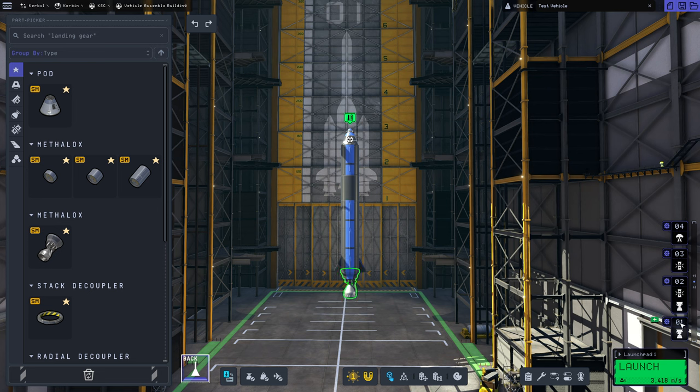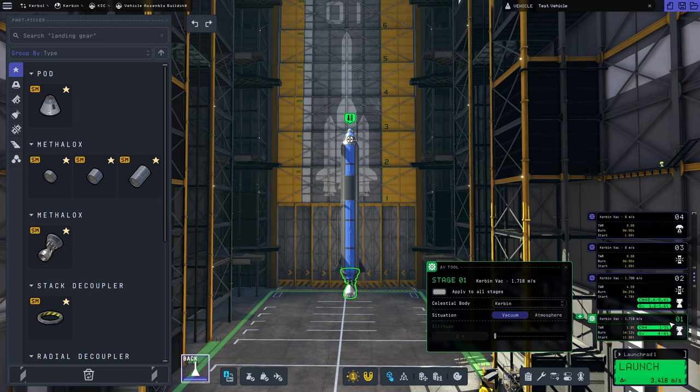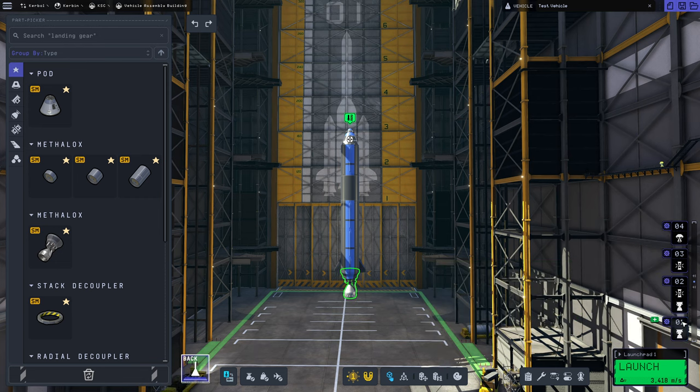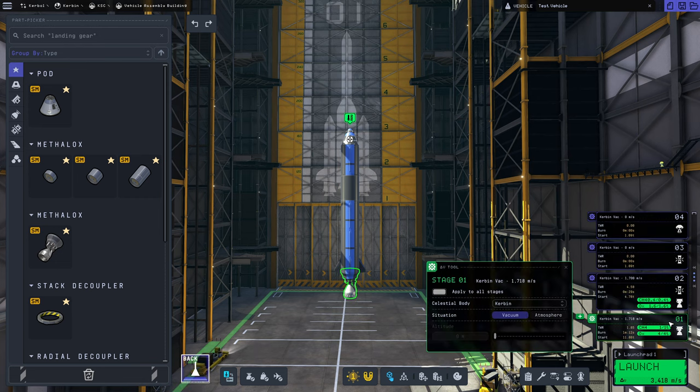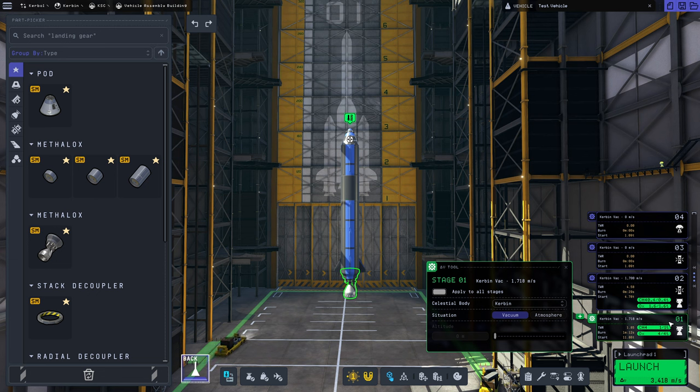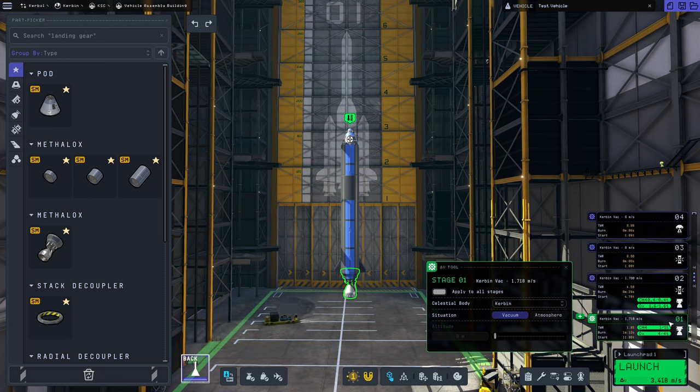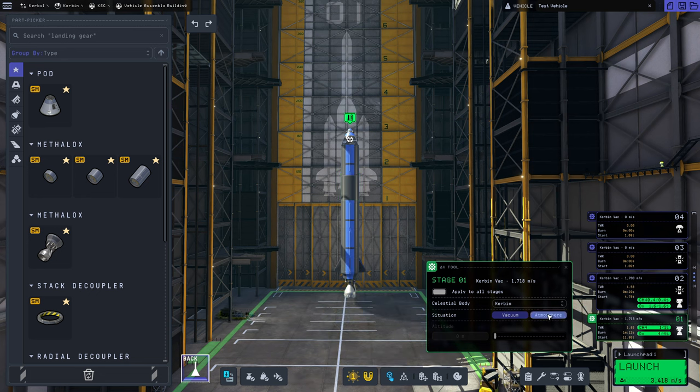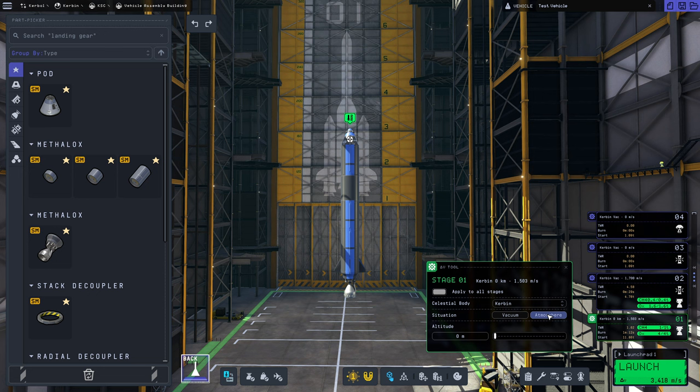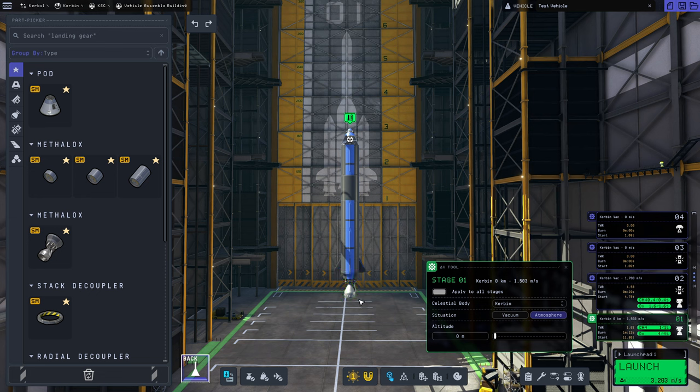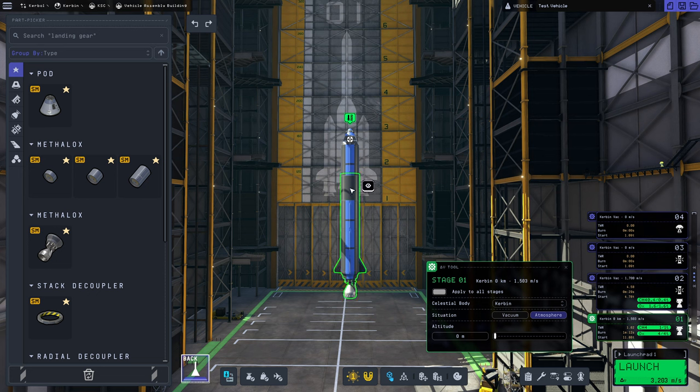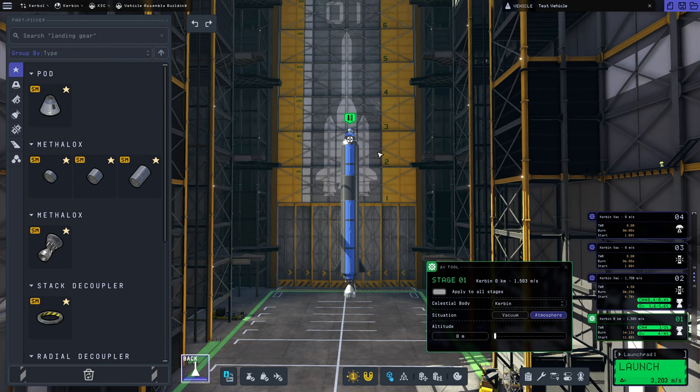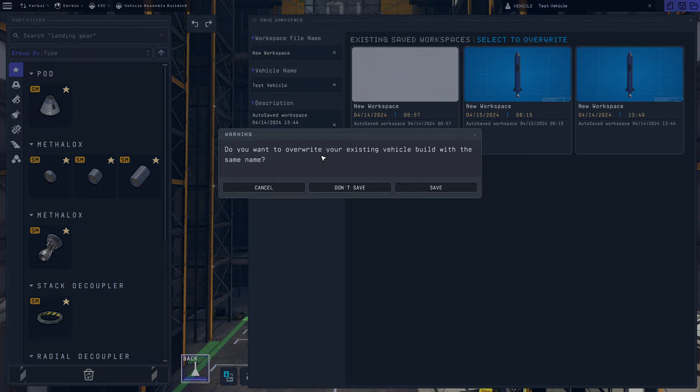So taking a look at these stages here, stage 1 is 1.85 thrust to weight, that's more than enough, and 1,700 meters per second. Actually this is Kerbin Vac, give me that atmosphere. 1.62, 1,500 meters per second. This is not ideal for a couple of reasons. One, we are lacking a vacuum-optimized engine for our second stage, and two, we are lacking a heat shield. But I'm not sure that matters all that much. Let's put this thing out on the pad and see how this goes.